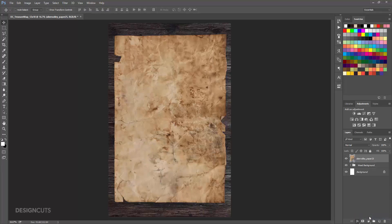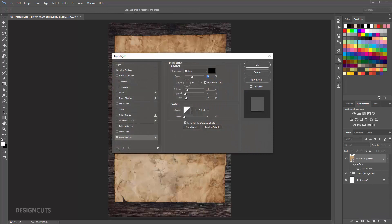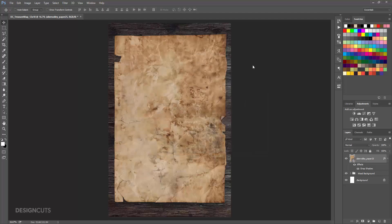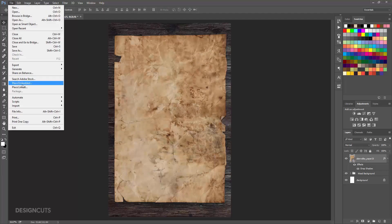At the bottom of the Layers palette, click the Effects icon and select Drop Shadow. In the pop-up, make sure Blend Mode is Multiply. Change Opacity to 40%, set the Angle to 120 degrees, Distance to 15 pixels, Spread to 5%, and Size to 10 pixels, then press OK.